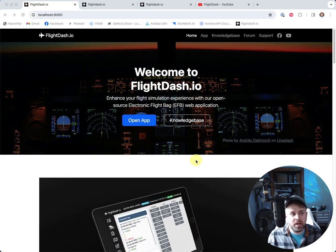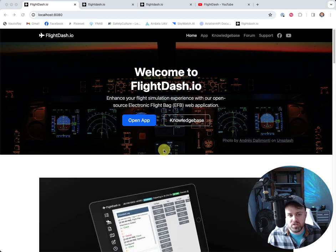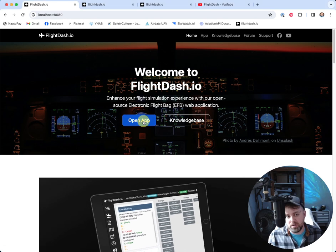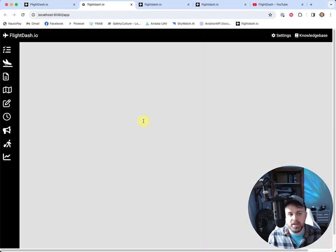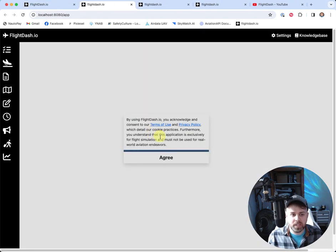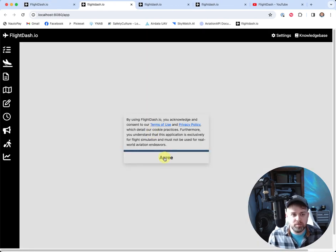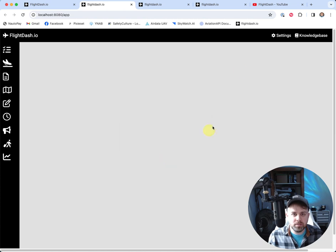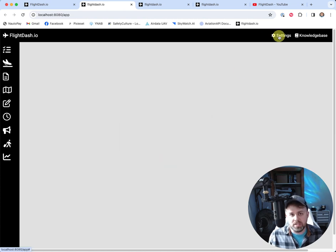So let's start by, once we're at FlightDash.io, we're going to go ahead and click open app. We're going to agree to the terms here before using. And we're going to go up to settings.